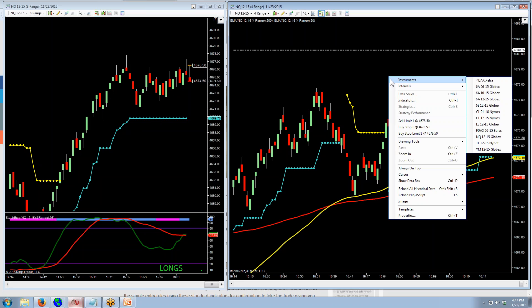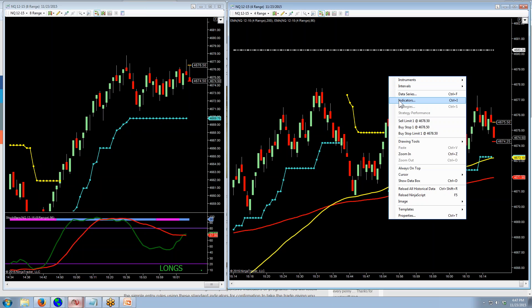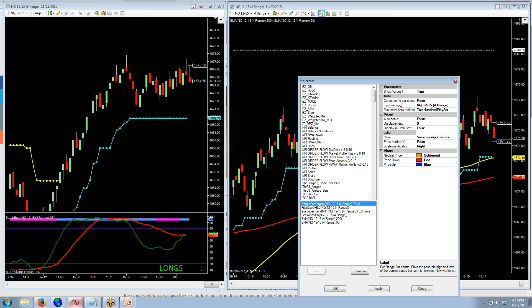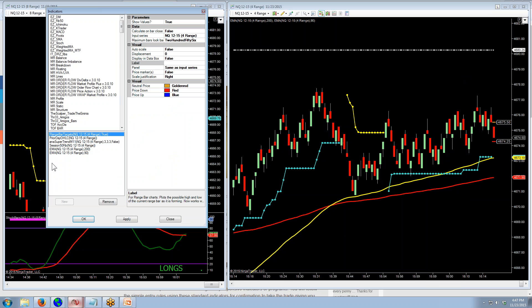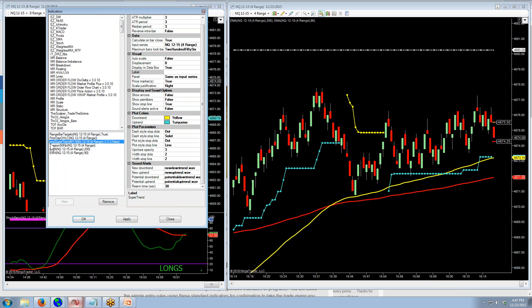So on the right, what I want you to change if you're using Ninja — this will then match what we get in Sierra. In Ninja, on your Supertrend stop, right here where it says reverse intra bar, yours may say true. Change it to false, and that will eliminate a lot of the little tiny breaks of the Supertrend stop that really aren't relevant.